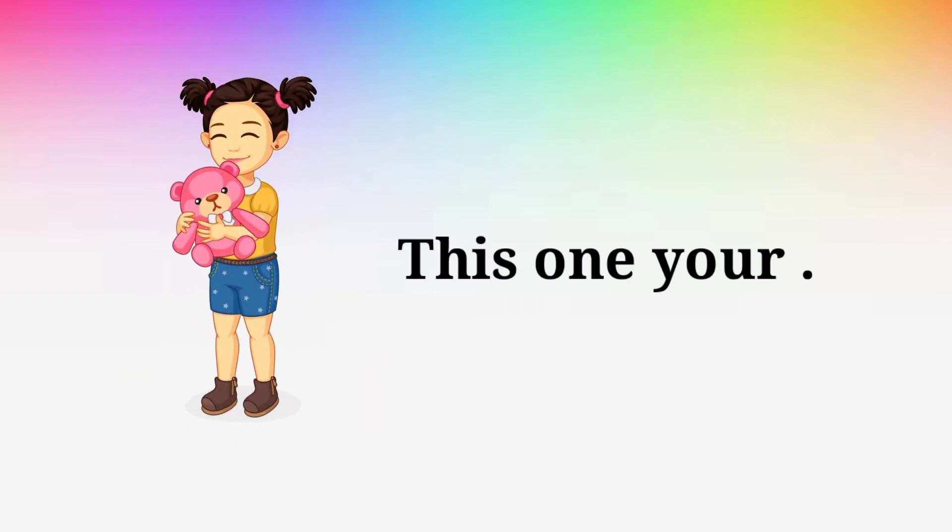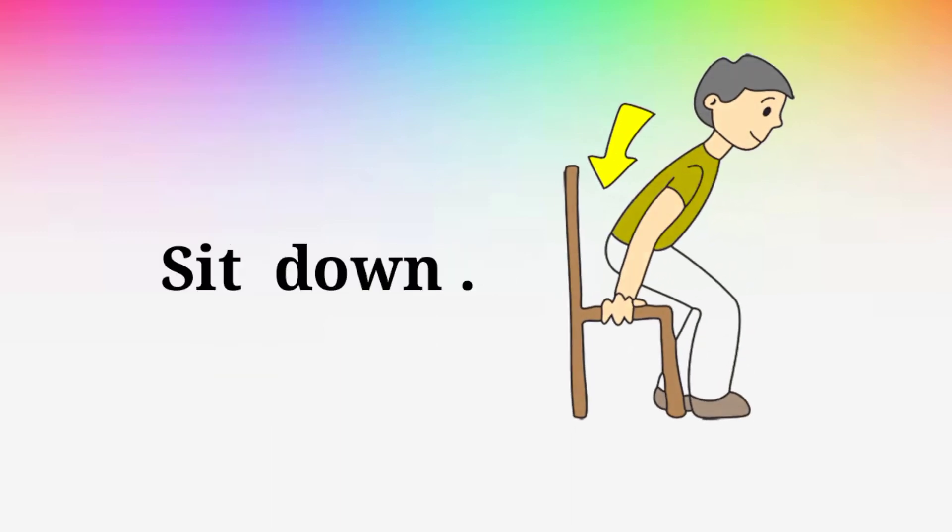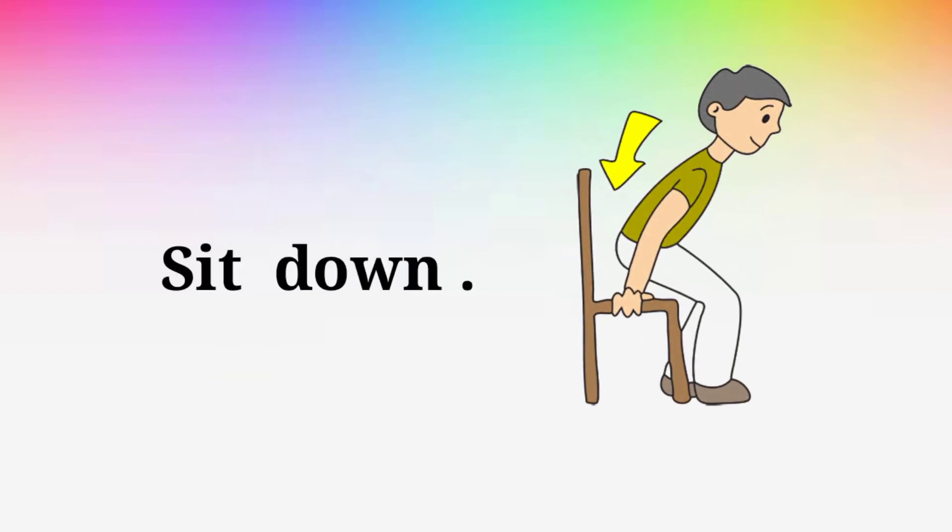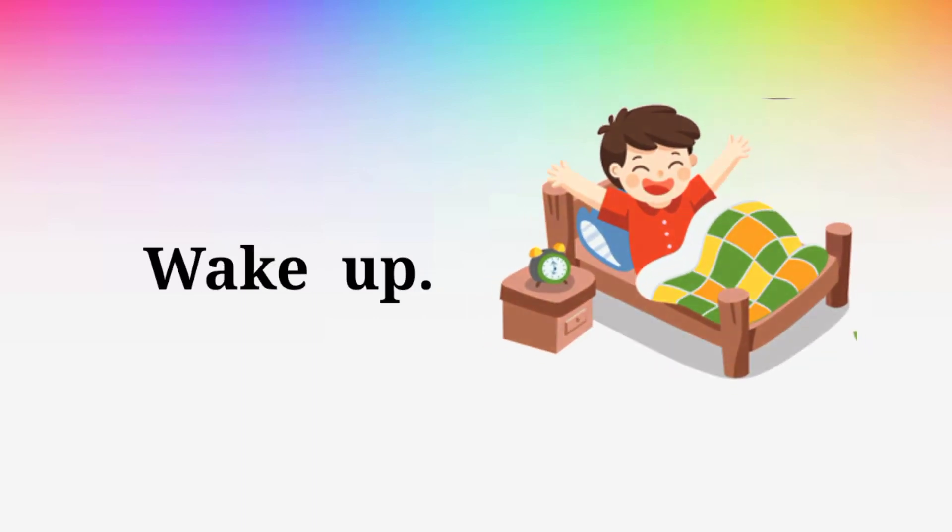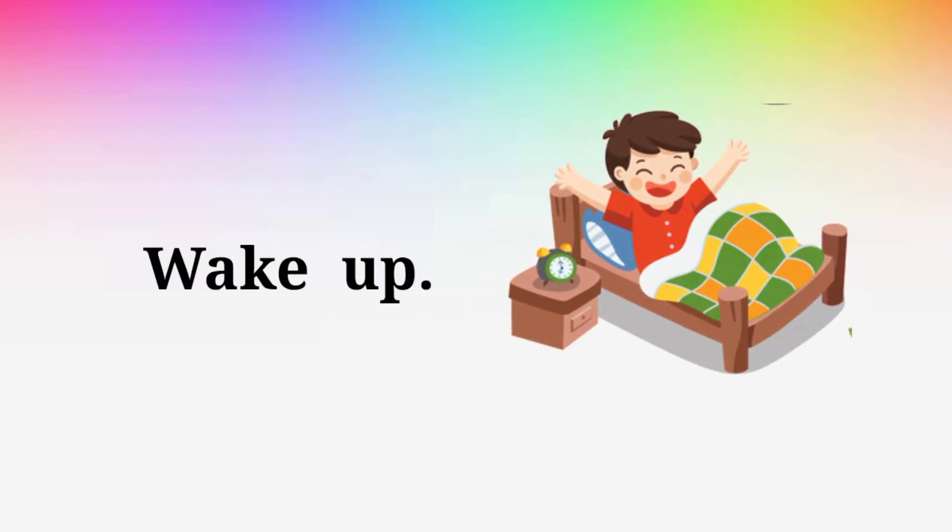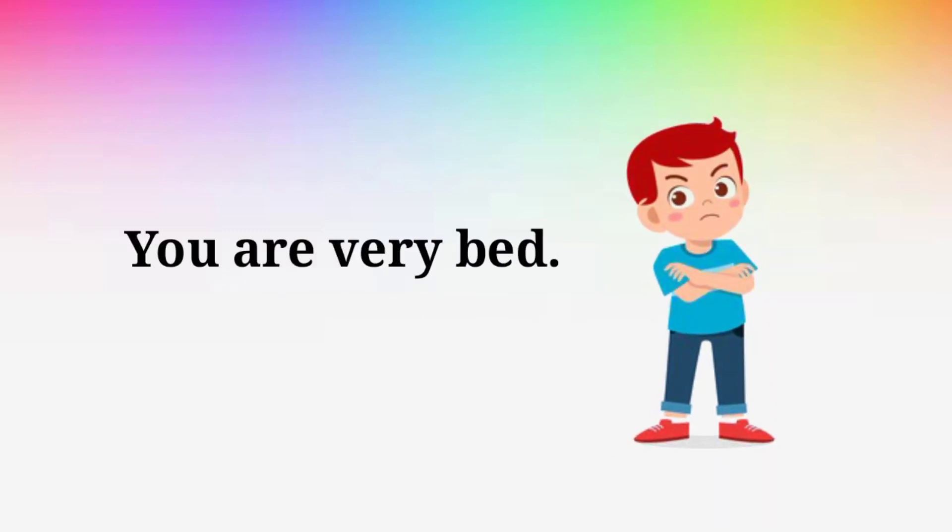Sit down. Sit down. Wake up. Wake up. You are very bad. You are very bad.